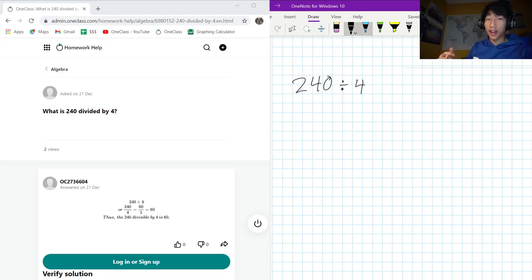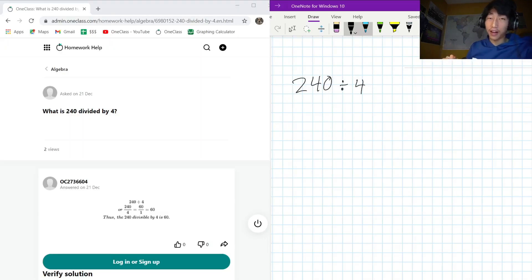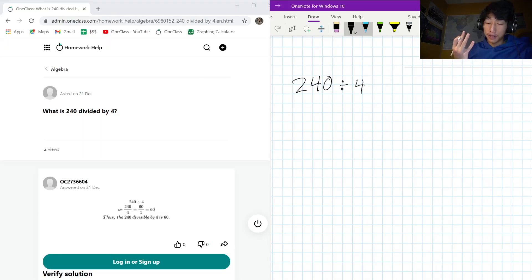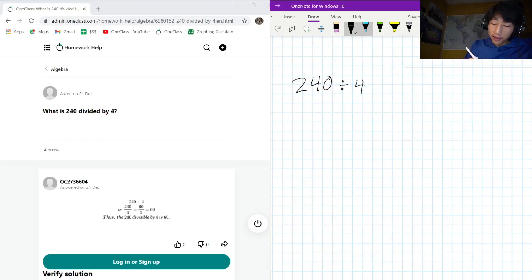But another way that we can see this more clearly is we can kind of see this as a fraction: 240 over 4.